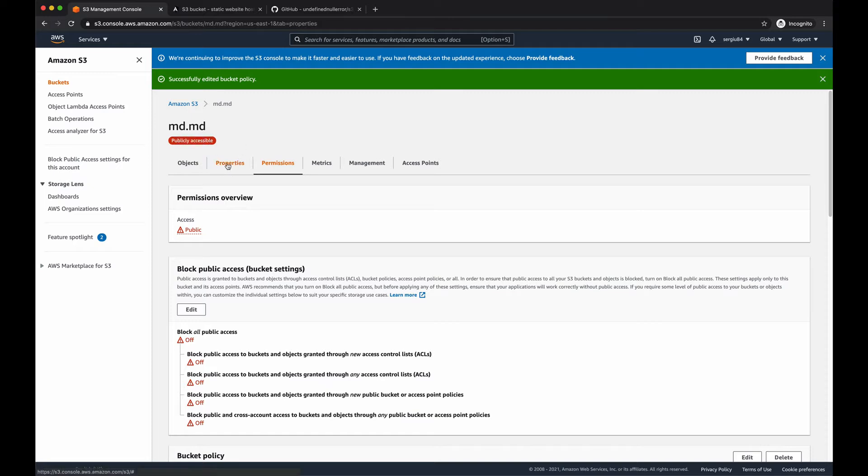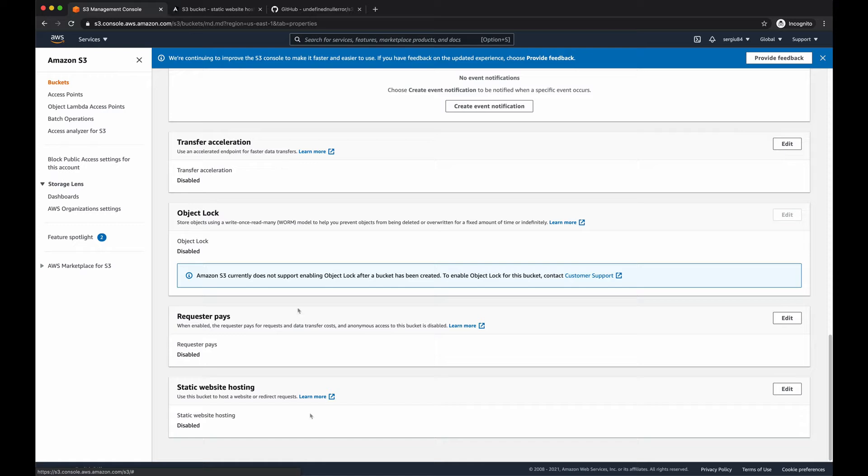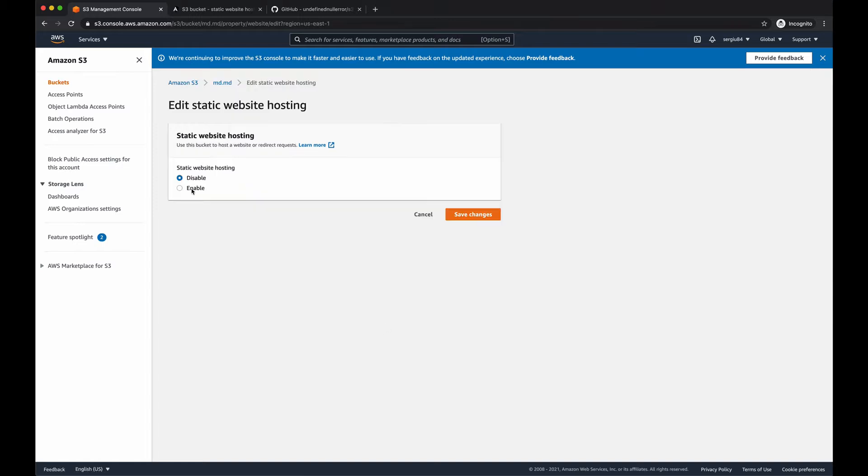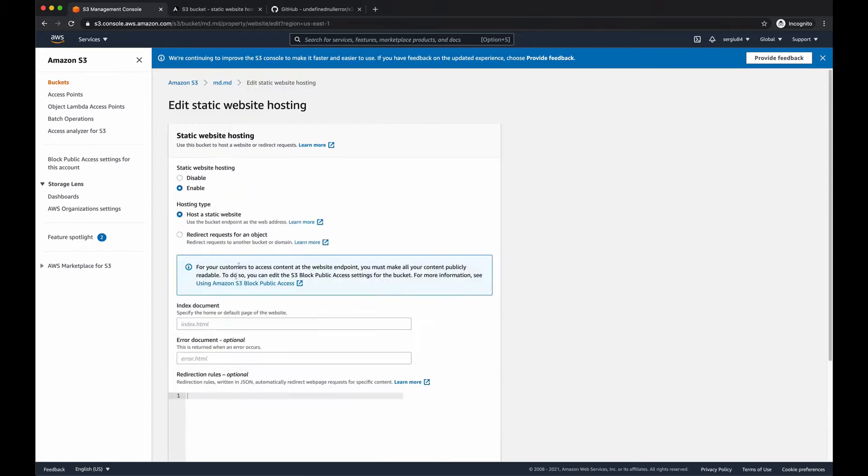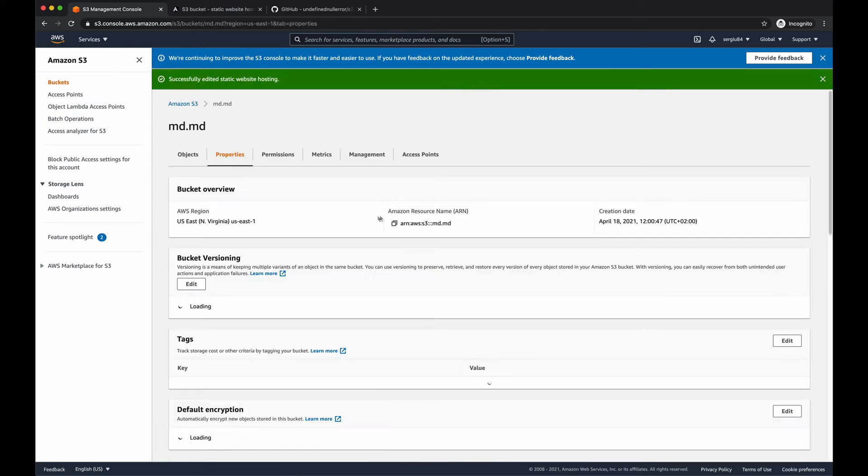Next thing, in your properties tab, at the bottom of the page, we want to enable the static website hosting. That's how our application will be served. So edit it, enable it, provide an index HTML for your root and save the changes.